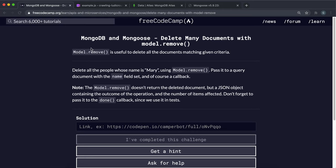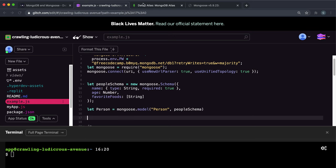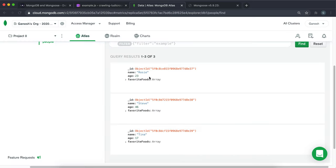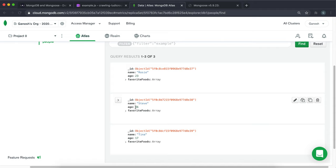Instead of removing just one record, what we can do is remove all the records that match a specific condition. For example, if in this database I have these three people right here, and two of this someone aged 23, 46, and 17.